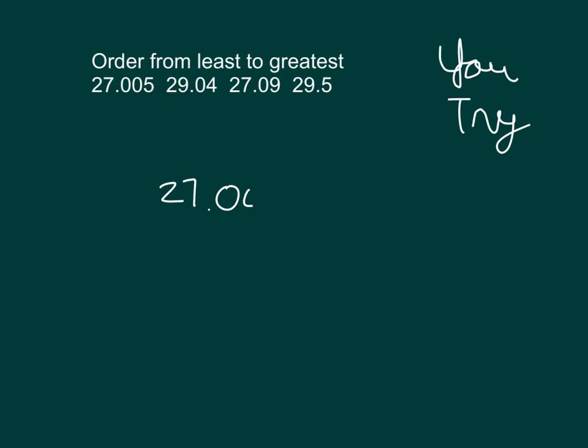It looks like we have two numbers that are 27 and two numbers that are 29. Between the two numbers that are 27, one is 27 and five thousandths, and the other one is 27.09. Okay?